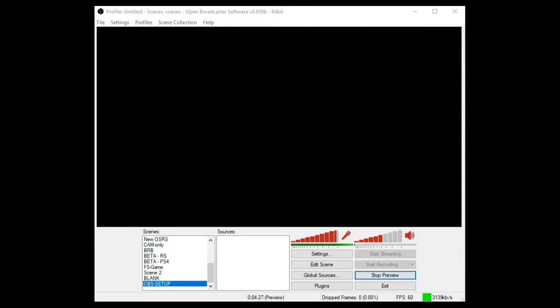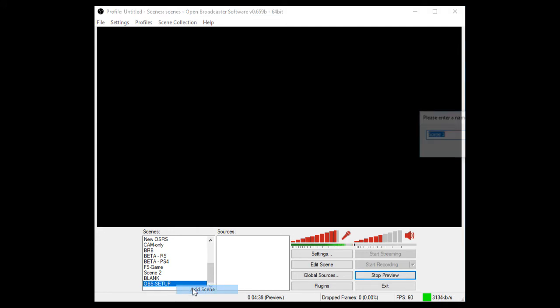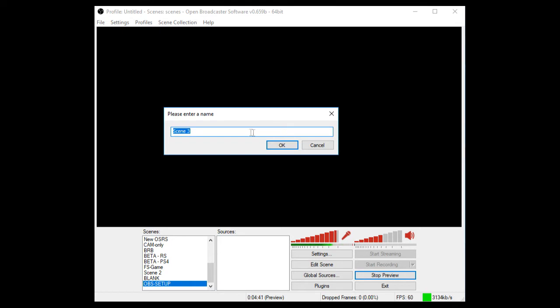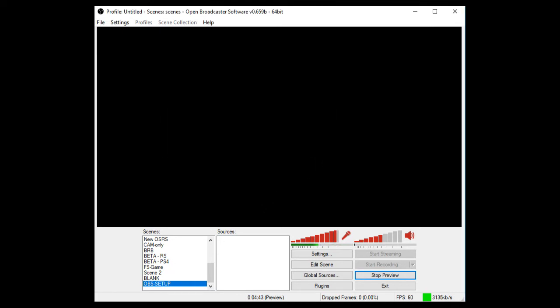As you can see, all we have open is OBS Classic. All you need to do is create yourself a scene in this box here. So right-click this box, it should be blank for you, so you right-click, you press Add Scene. A little box will appear and you just give it a name. So once you've pressed OK, that is the scene name that I've got.